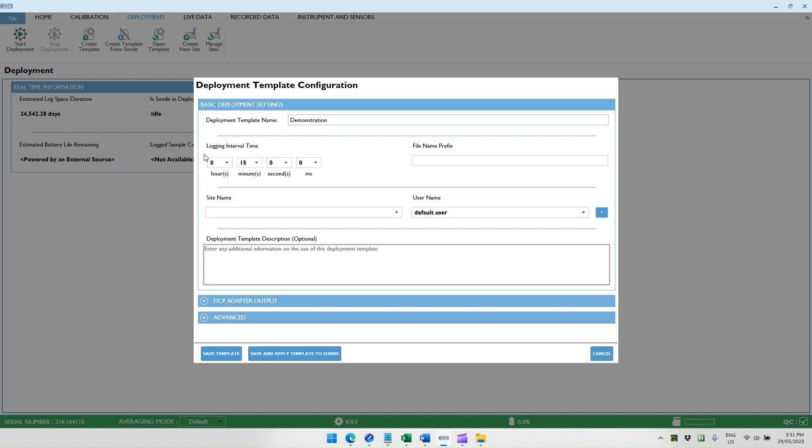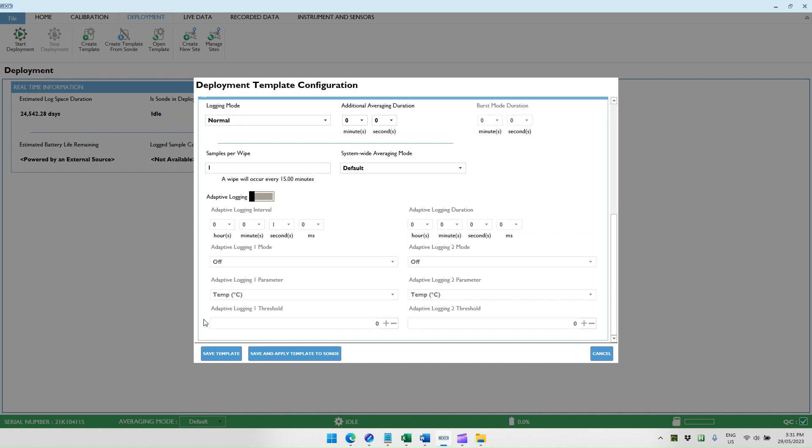Once we've completed the DCP adapter output section, we'll move on to the advanced section. The default for the logging mode is the normal mode, which means that the sonde will take a measurement at its programmed interval. And if the AI-1 asks for a measurement, it will take a new measurement at the AI-1 interval and respond with that new measurement to the AI-1.